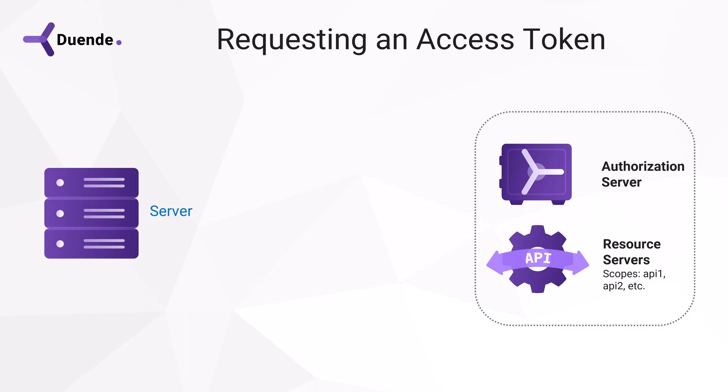or maybe an API outside of our organization that wants to access one of ours. First, the client has to do a request to the authorization server, to get a token that is needed to access one or more resources in the form of APIs. And that token is called an access token.